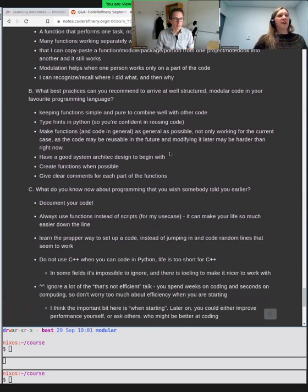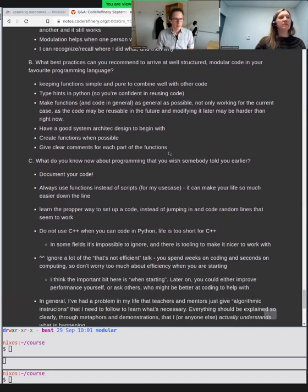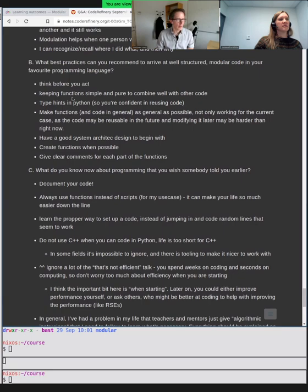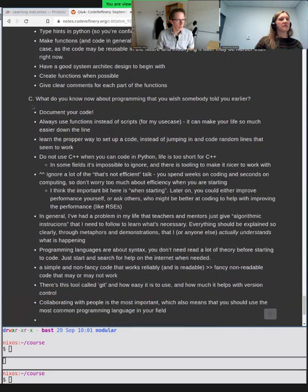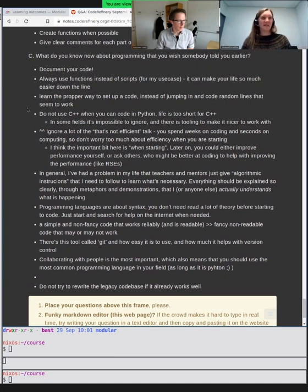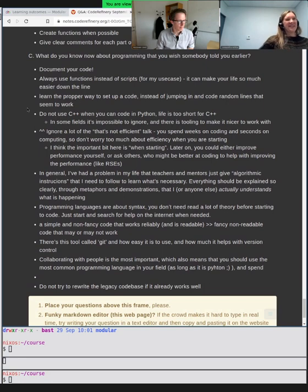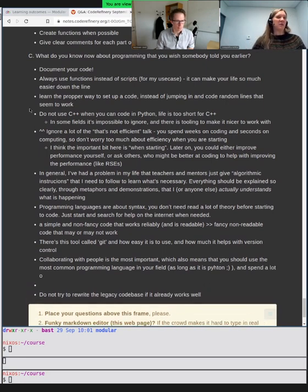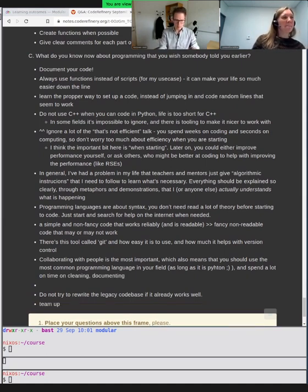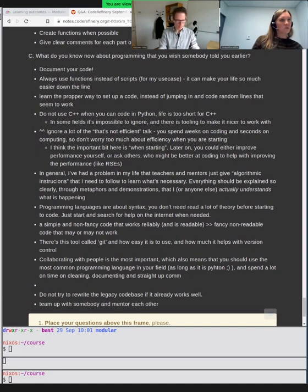Let's continue with what best practices can you recommend. Some of these we will hopefully see, and we'll get practical suggestions. And what do we know now that we wish we knew earlier? My answer would be everything I learned in the Code Refinery workshops — that would have saved me so much time in the very beginning of my computational research career. I'm writing one more thing here: team up with somebody and mentor each other. I wish I had done more of that.